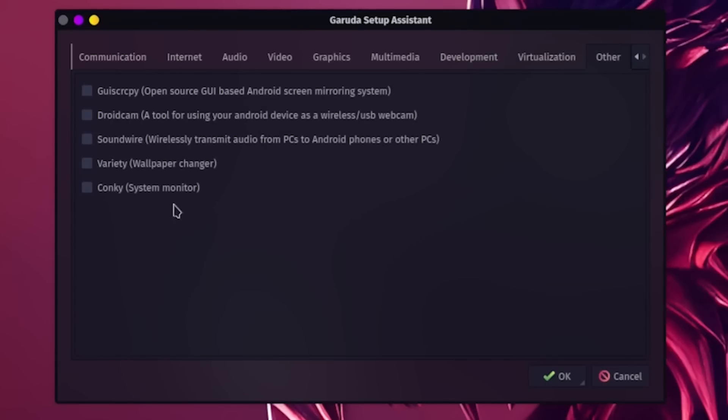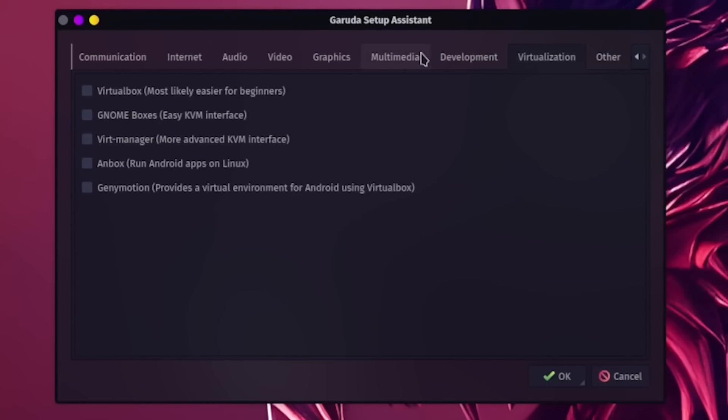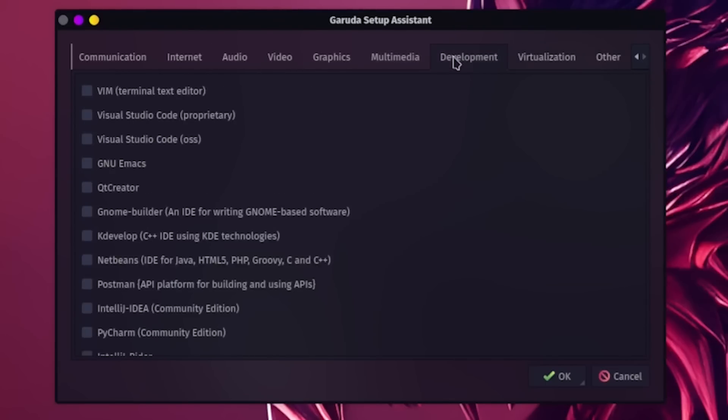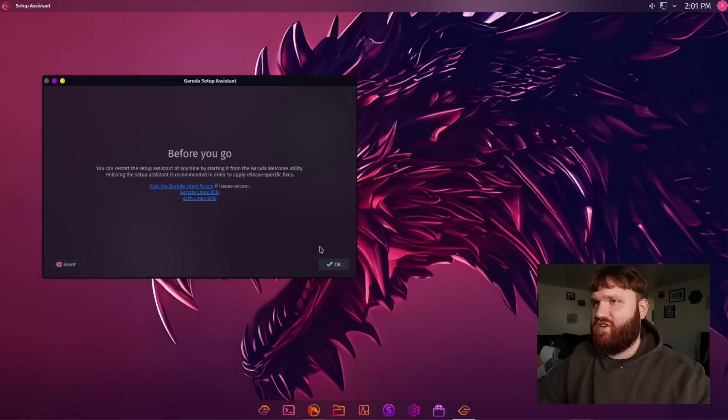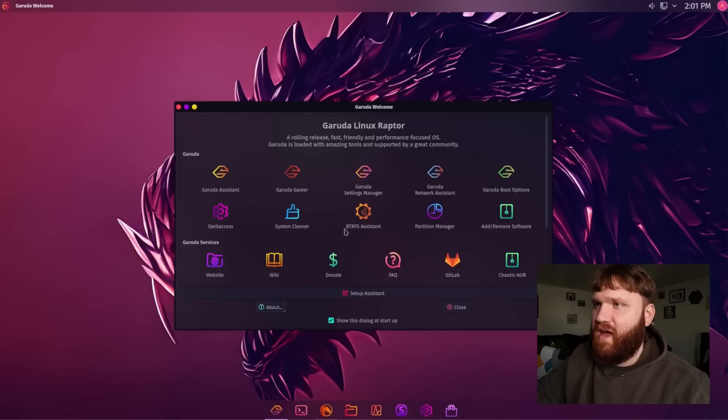Virtualization, other things like Conky, etc. Now I don't see any gaming categories, so I'm going to hit cancel just so I don't actually install anything. And hit OK.